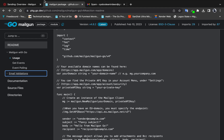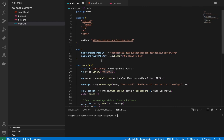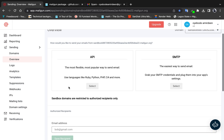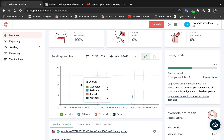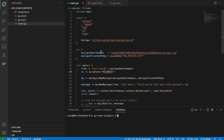In the code, the first thing I'm doing is getting my sandbox domain — you can just copy it from the dashboard — and saving it as a variable. The second thing is my Mailgun private API key, which I'll also save as a variable.